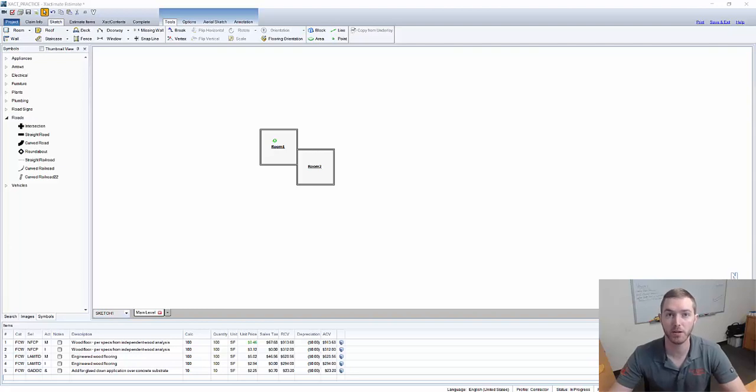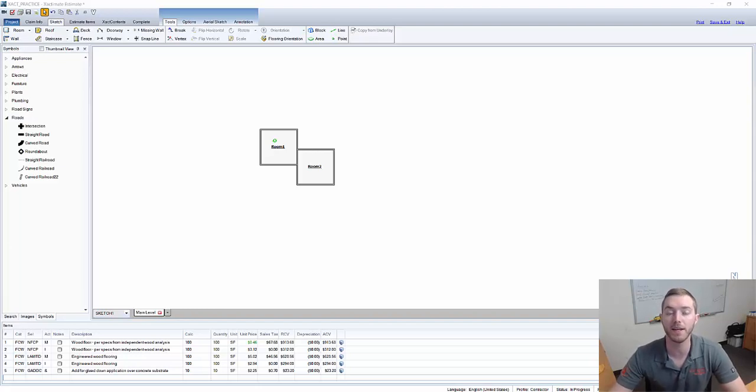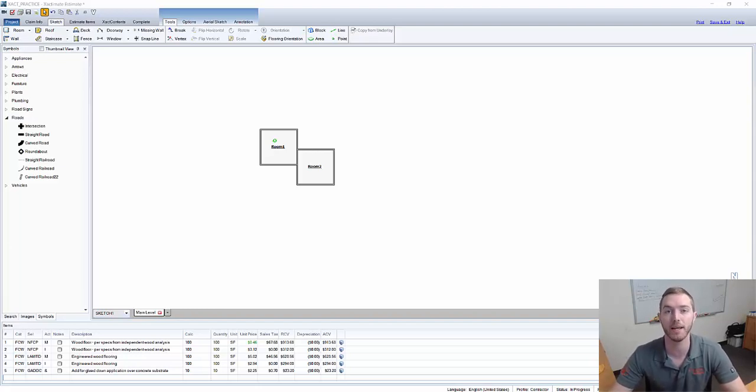Hello and welcome to another episode of ExactHacks brought to you by Actionable Insights. My name is Seth Harrison and today I want to show you sketch text orientation and symbols.